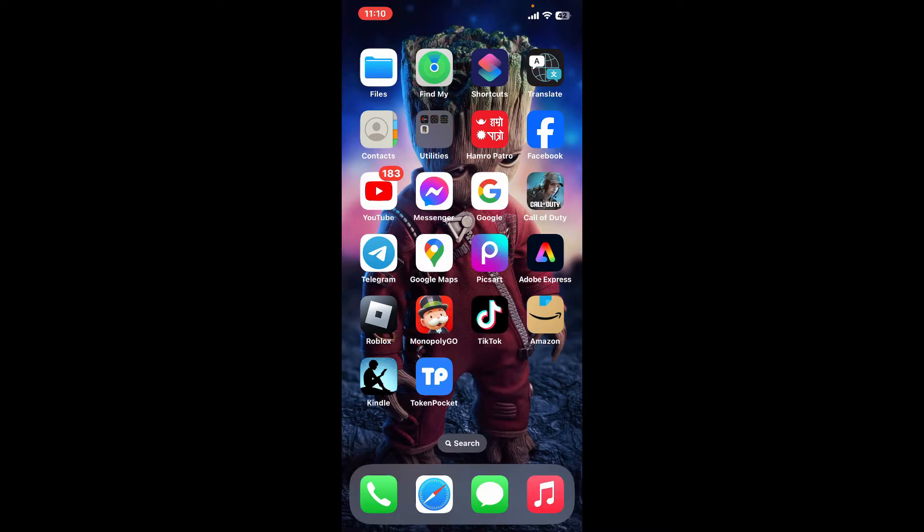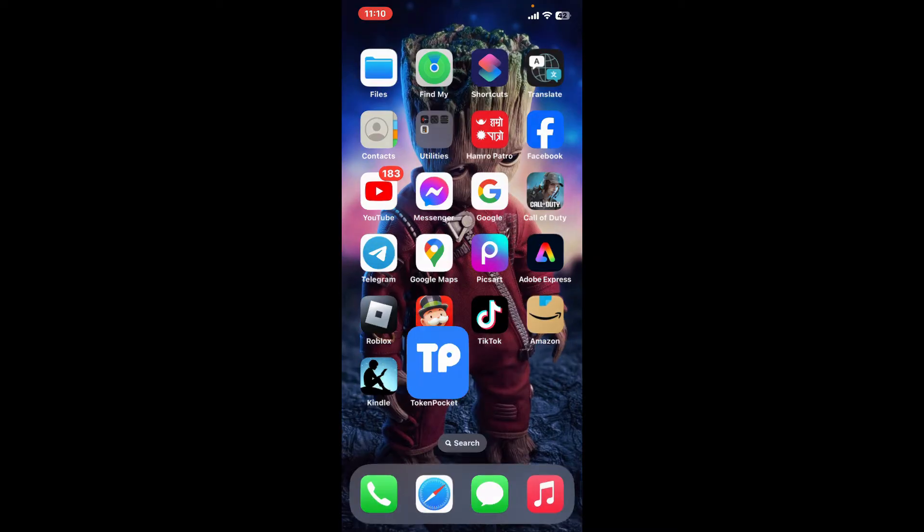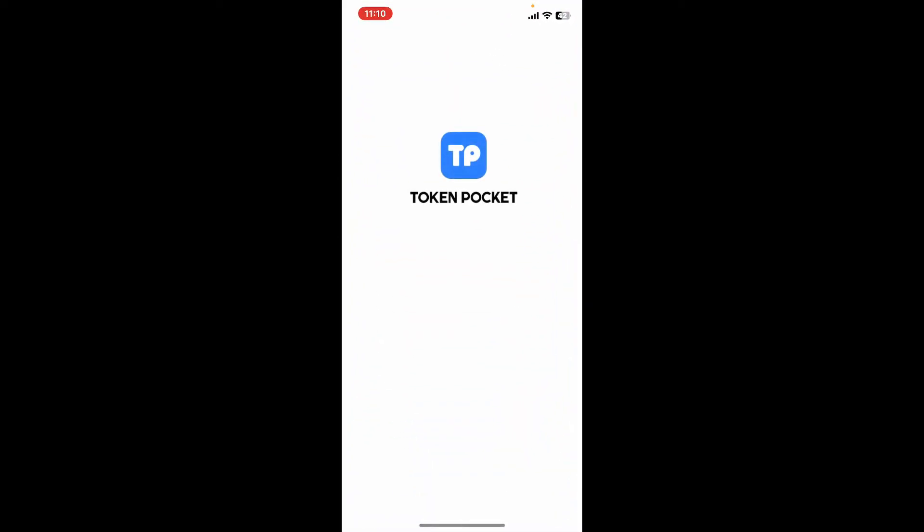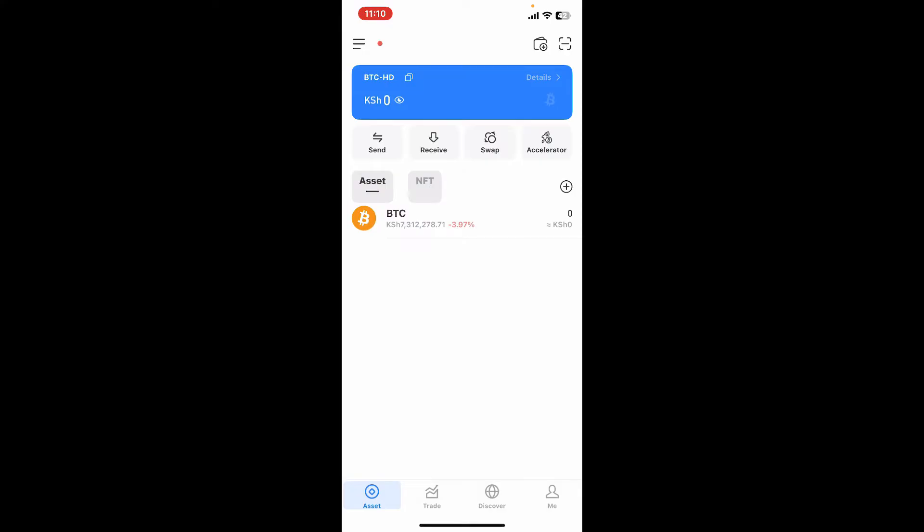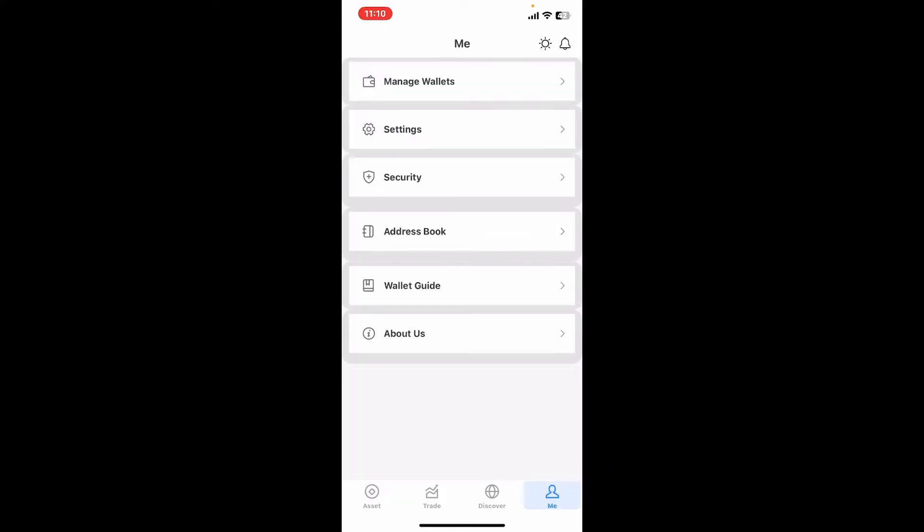Here is how you can do it. First of all, open up the Token Pocket app from your mobile device. Once you're inside the main home page, tap on the Me button at the bottom right hand corner.